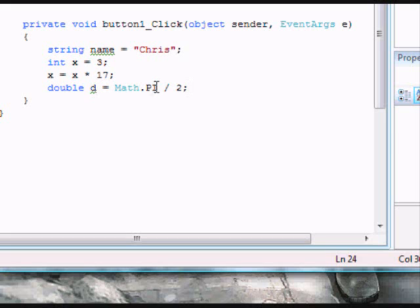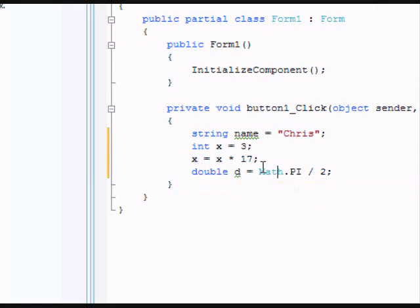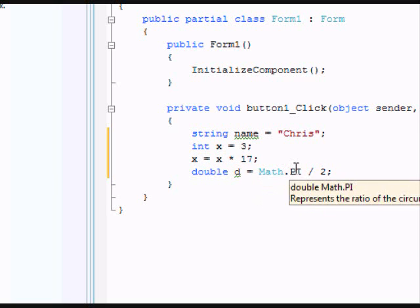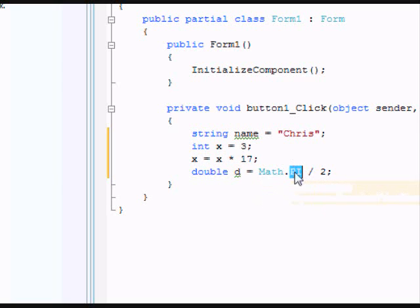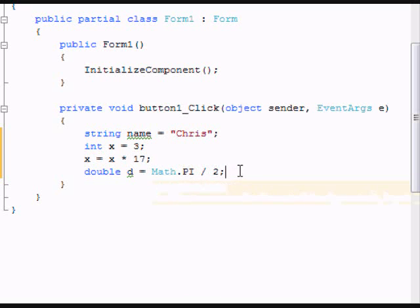I'm creating a double declaration called d, and it's equal to PI divided by 2. You have to put in Math. That's just the class. You're declaring that it's PI.